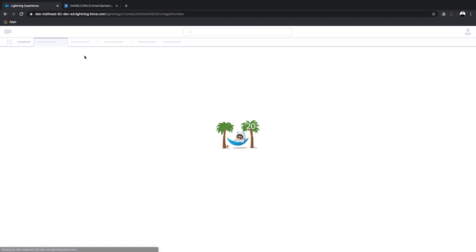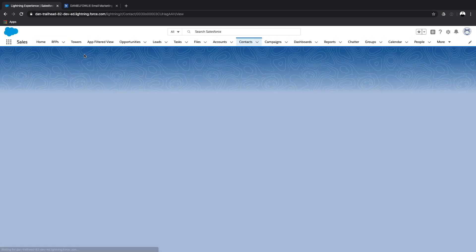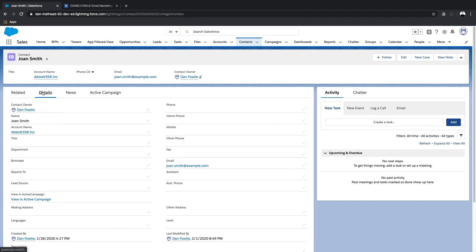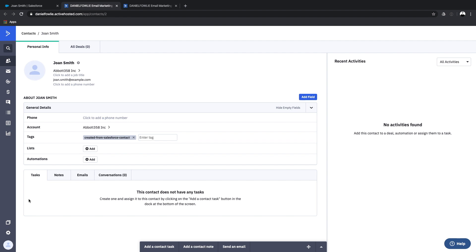Let's refresh and have a look at our new field. Looking at the details, you'll see our new field down here: 'View in ActiveCampaign.' And that will just take us straight to the right record directly in ActiveCampaign. It's a really simple little hack to just make the integration that much better.